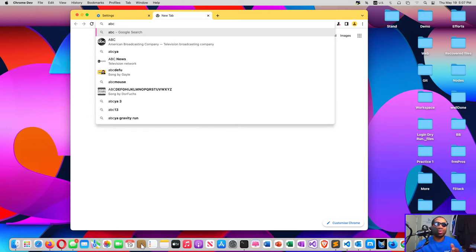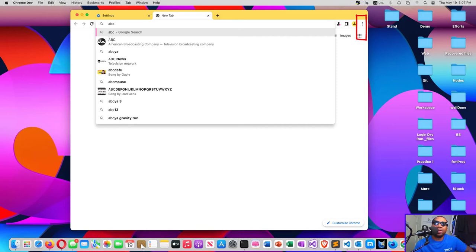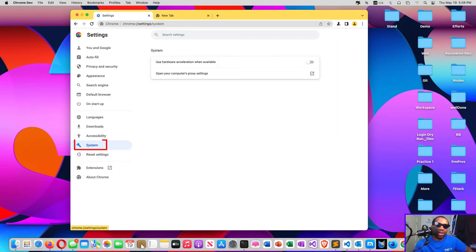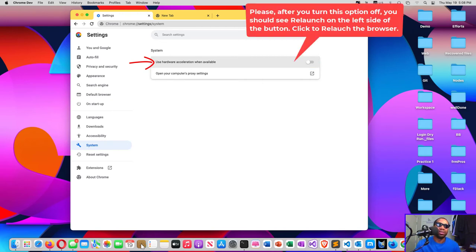This problem persisted. I uninstalled Google browser, both of them, the developer and the normal browser, and reinstalled them. It didn't work. I had to go to the settings, System, then I had to turn this option off and relaunch the browser. Then it started working well.